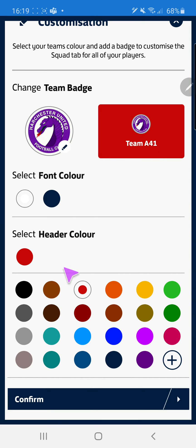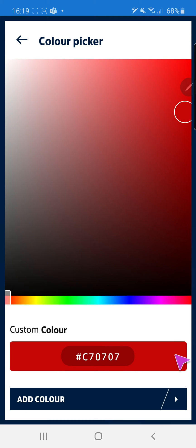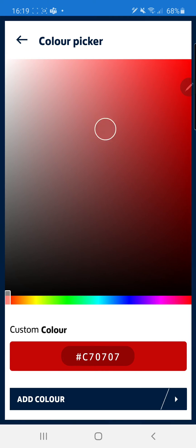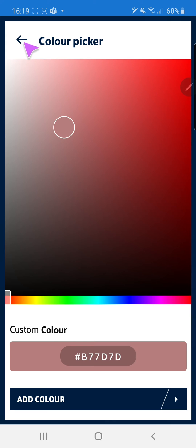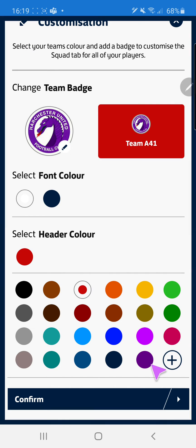We've then got the option to choose the header colour. We have preset colours here but you can also click the add icon to bring up the colour picker so you can add in custom colours. For today I'm going to add in purple to match the colour of our shirts.